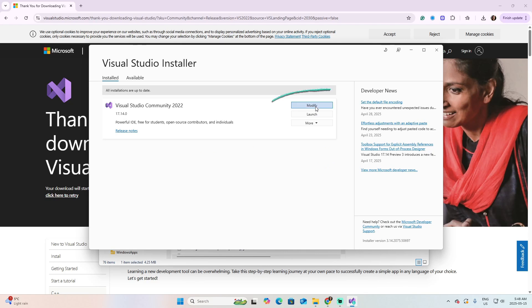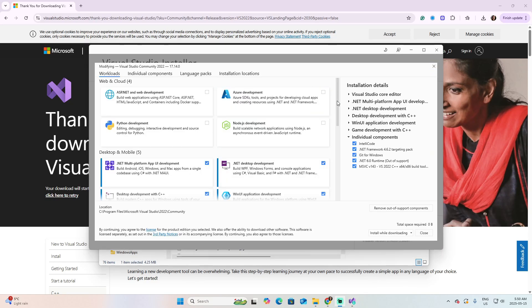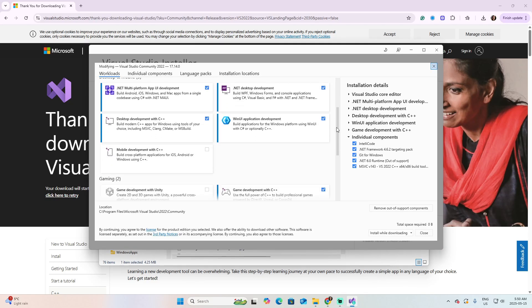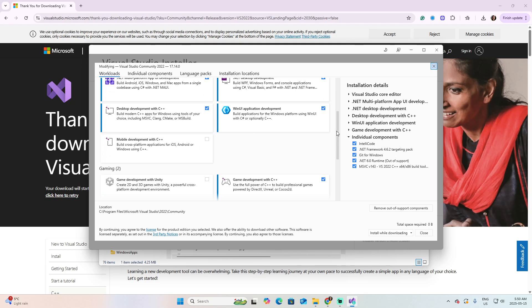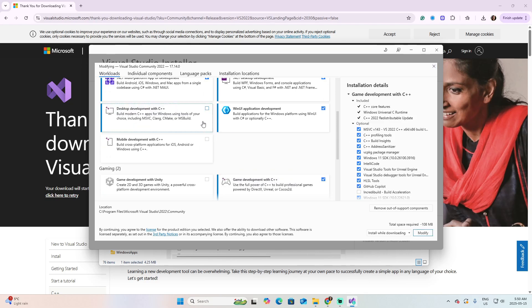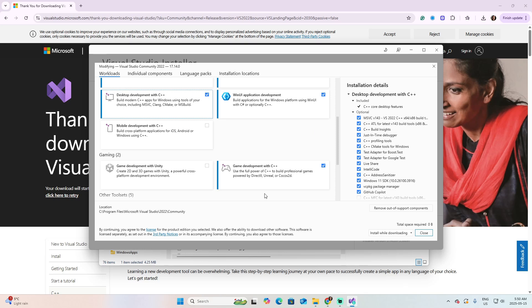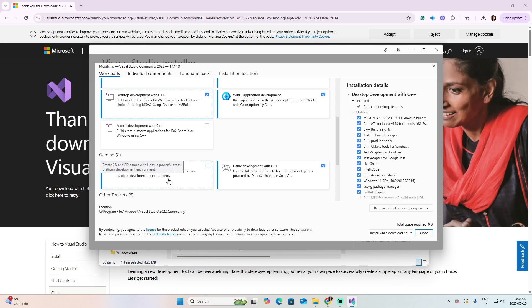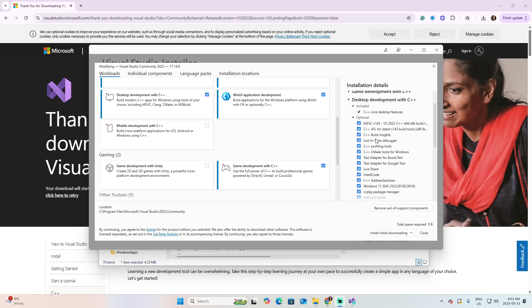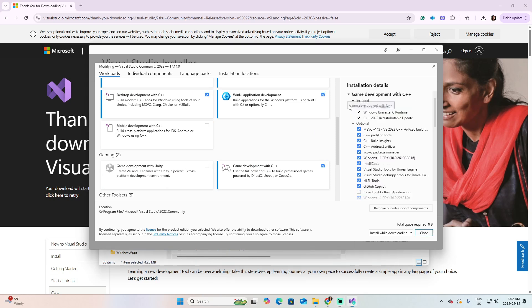Now click in this button that says Modify. Move down, and be sure that you have the Desktop Development with C++ selected, this one here, and that you also have the Game Development with C++. Look that this is, in particular, used for Unreal. Different to this one, that it is used for Unity. To the right, go to the Game Development with C++.